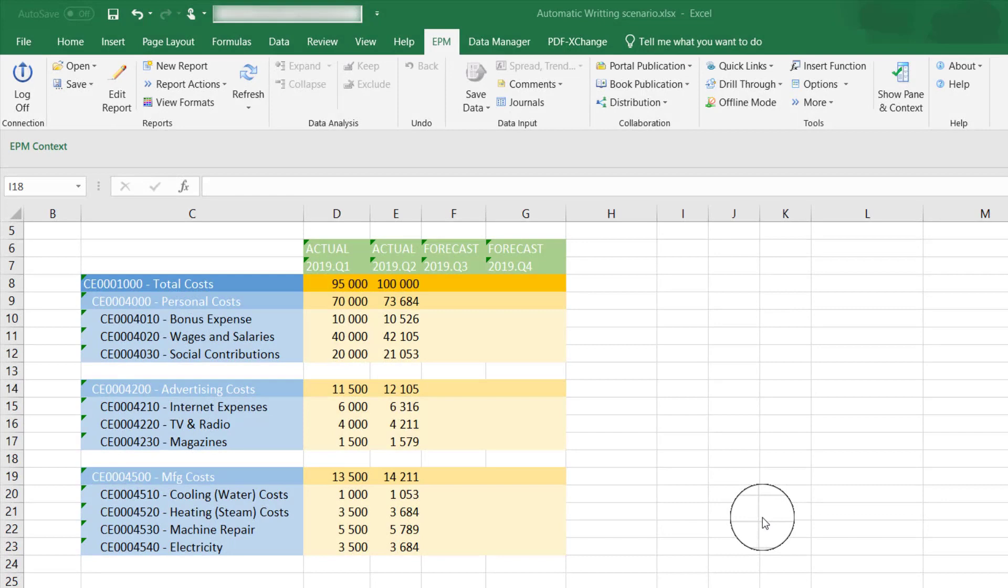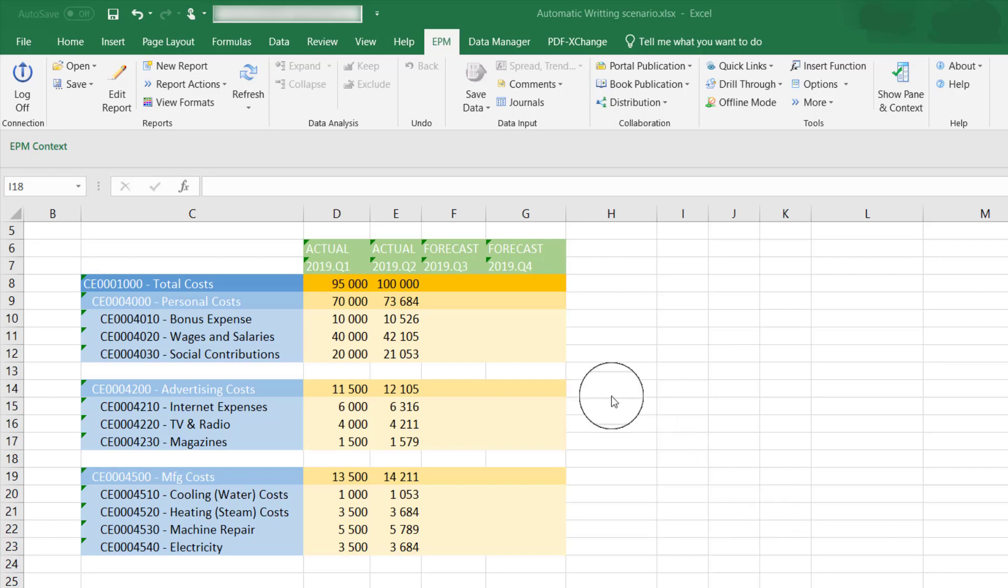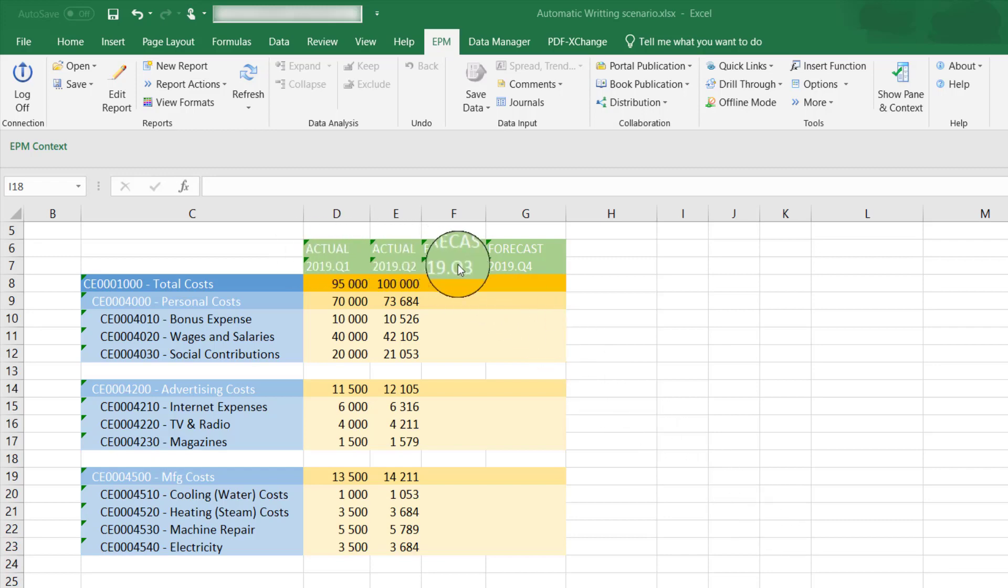Let's say you're the financial controller in charge of forecasting the cost at your company. You know the actual data for Q1 and Q2 2019, and you want to plan the costs for the second semester based on the data of the first semester.